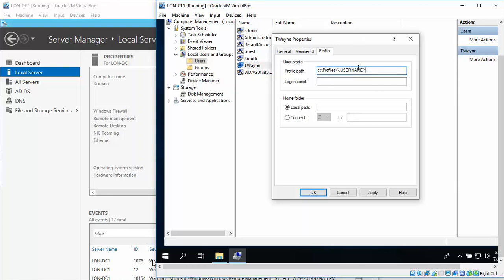Alright, and then we're going to do apply, and you see when we did that, it automatically puts in T-Wayne. So we'll go ahead and click on OK.